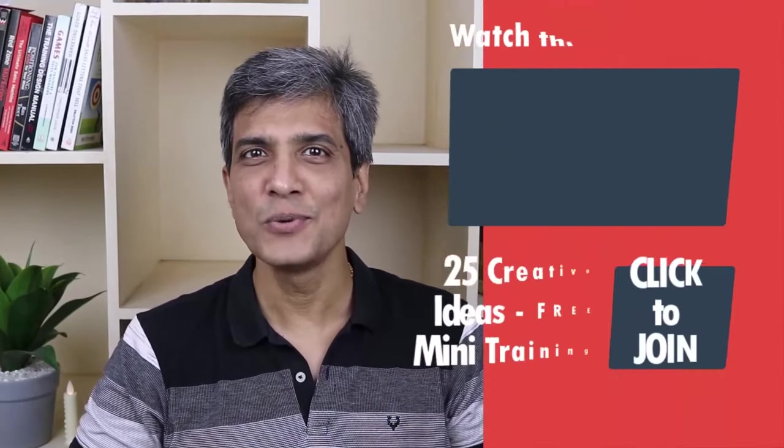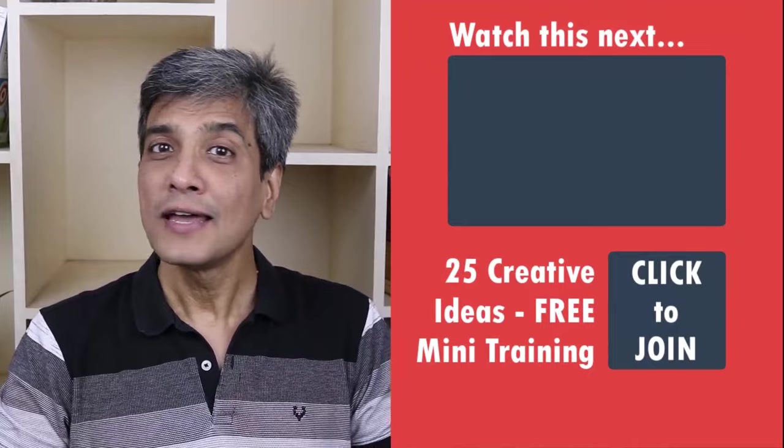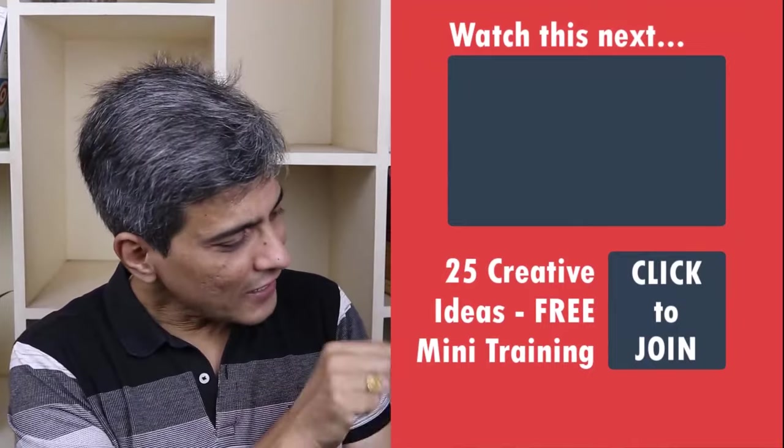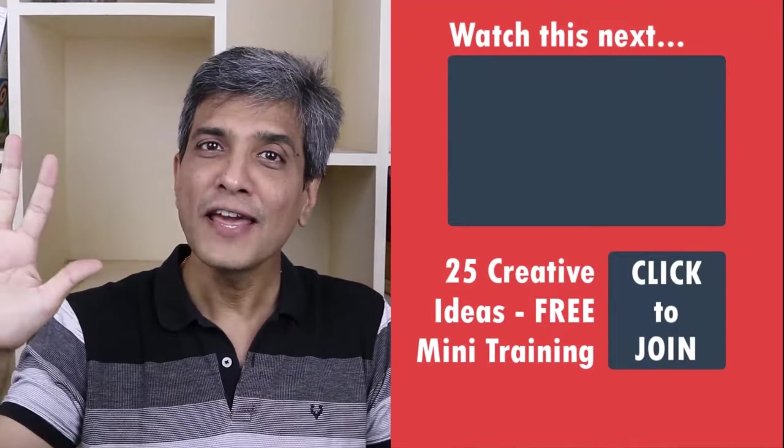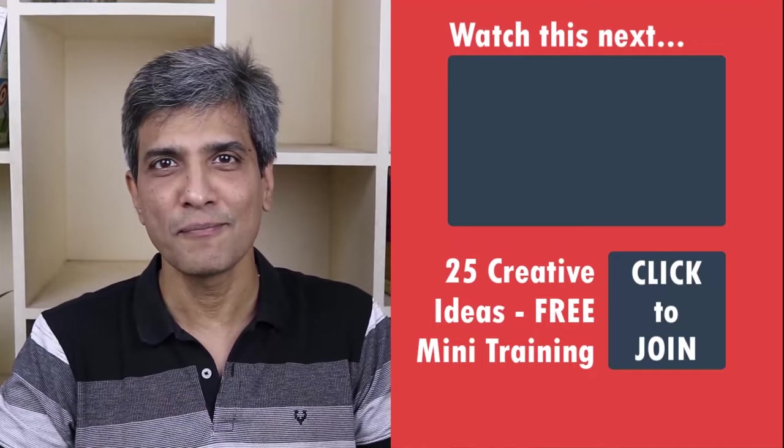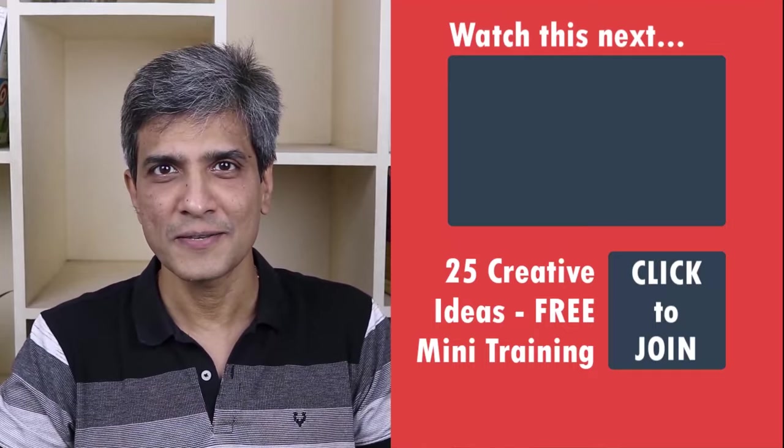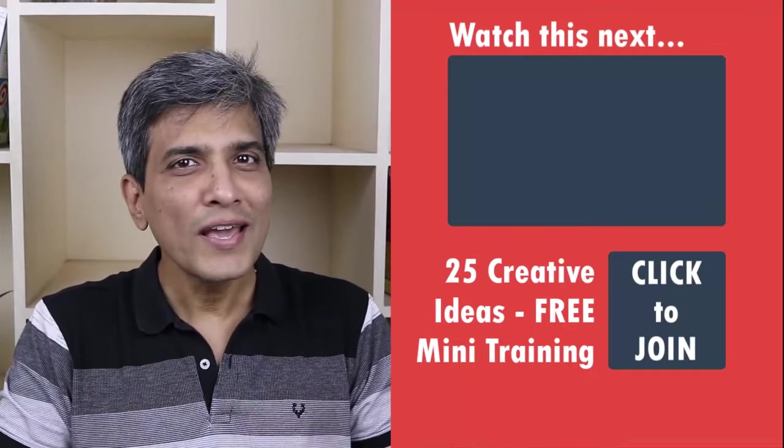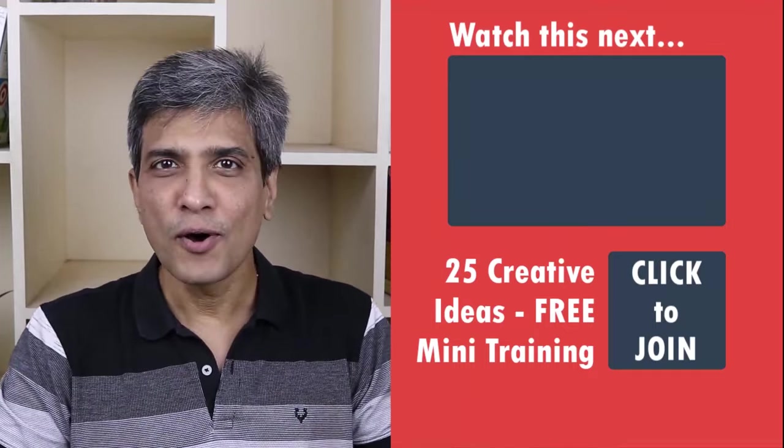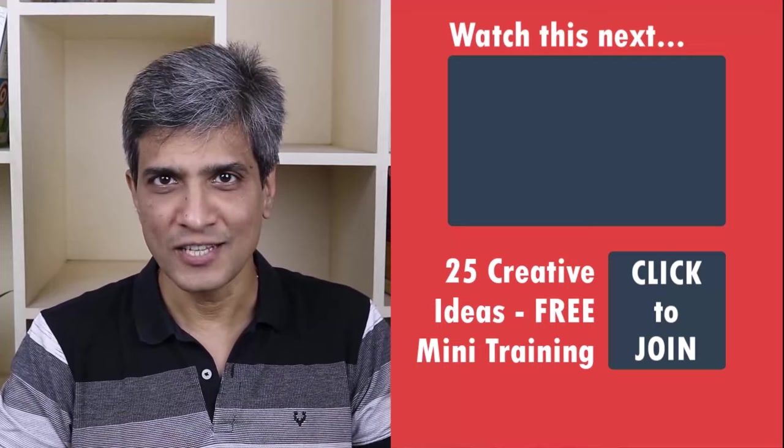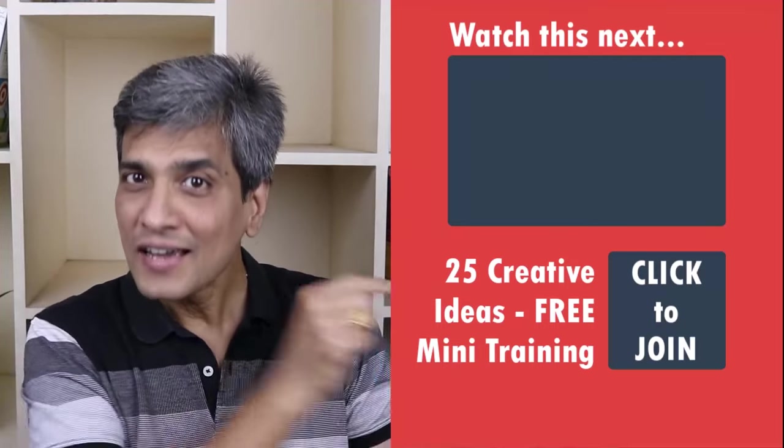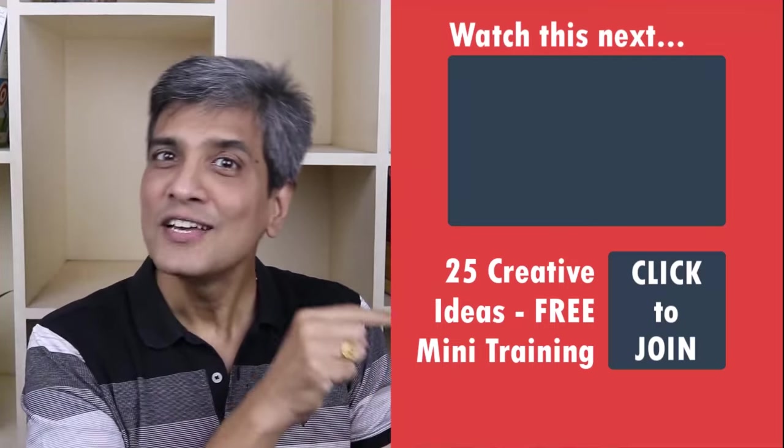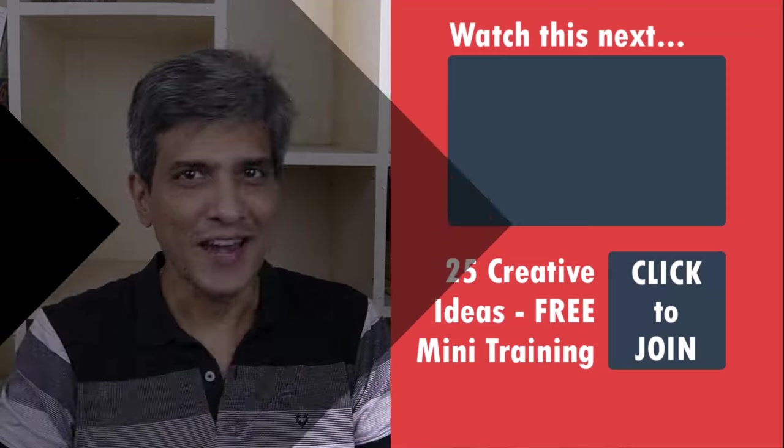In the meantime, do you want to learn some simple and creative PowerPoint ideas you can use in your next presentation? Then click on the link here to join our five day free email course called 25 creative PowerPoint ideas. These are simple, quick and useful PowerPoint ideas I have not shared elsewhere. So go ahead, click on the link, join the course and I will see you inside.